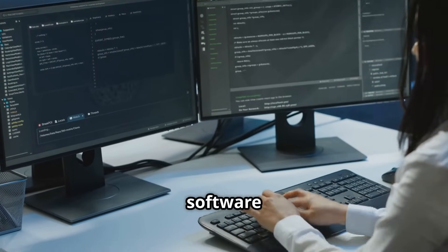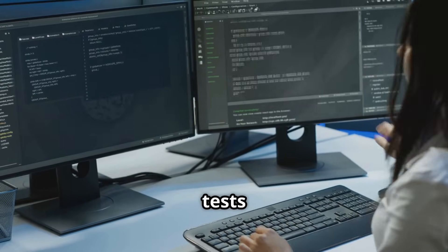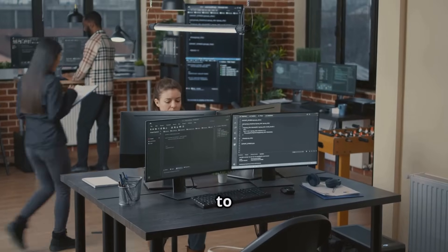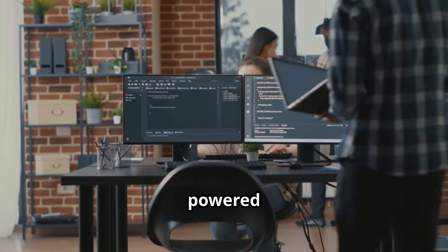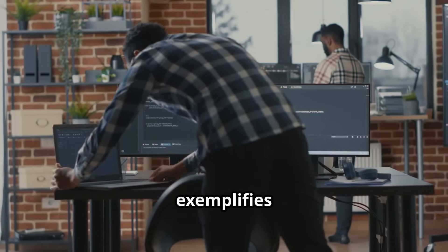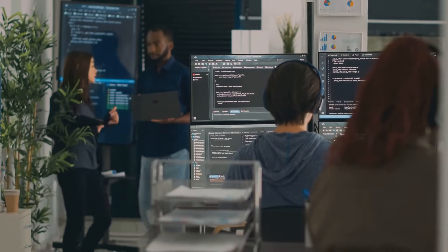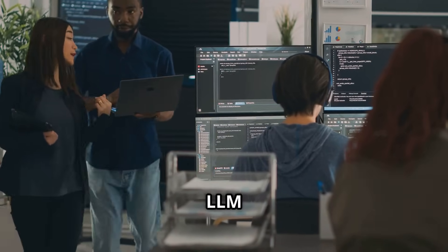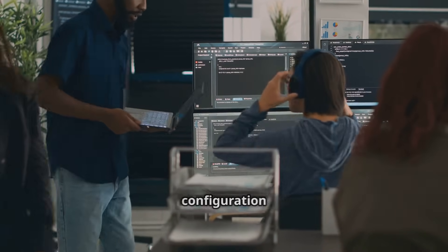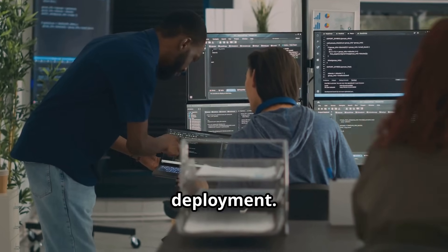Generative AI can assist software developers by generating boilerplate code, writing unit tests, translating legacy code to modern languages, and even debugging. GitHub Copilot, powered by OpenAI Codex, exemplifies this use case. An enterprise DevOps team uses an LLM to automatically write Kubernetes configuration files or Terraform scripts based on plain English input, speeding up infrastructure deployment.